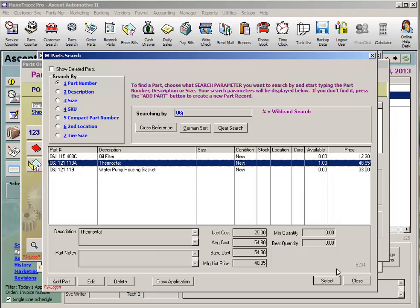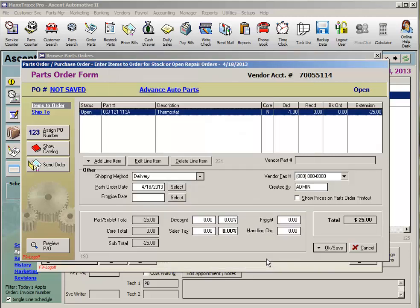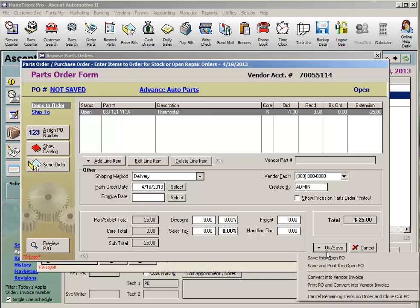Enter your quantity to be returned to the vendor. The cost should be the last cost you paid from this vendor, and click OK, or click Add Another if you have another return going back to the same vendor. Once all the parts to be returned to this vendor are listed, click OK Save, and I always choose to Save and Print this open PO.